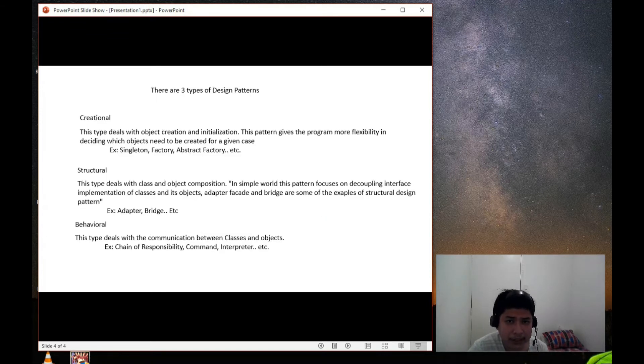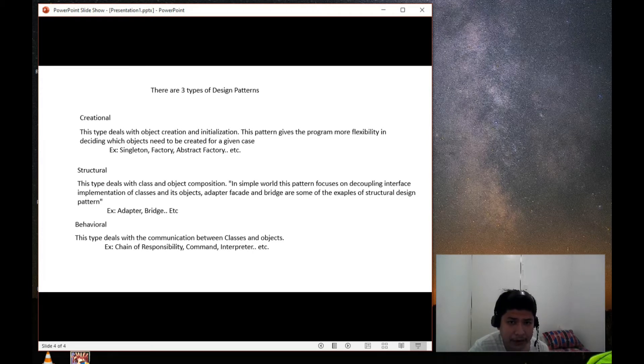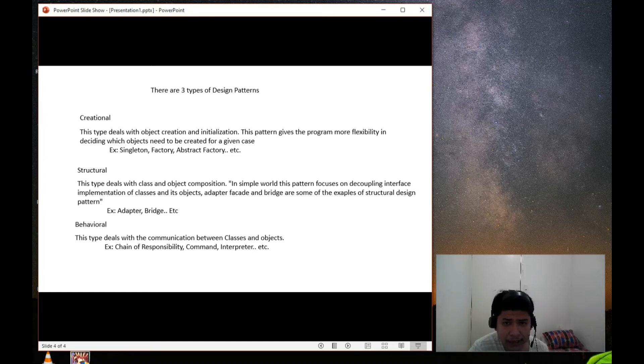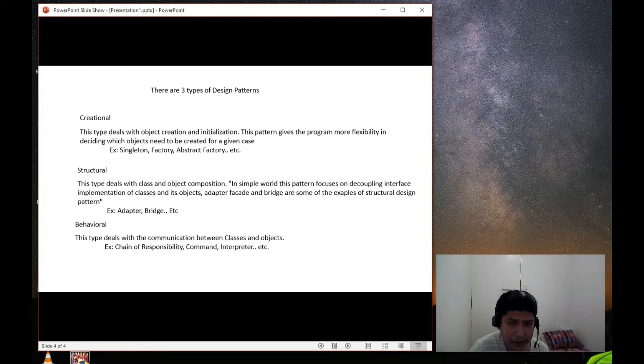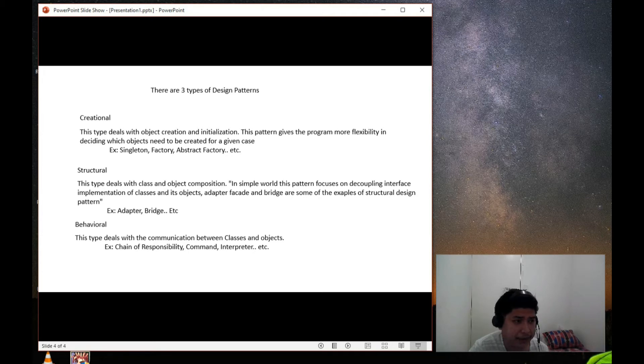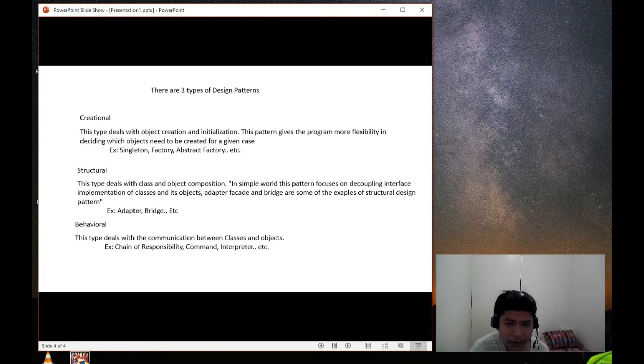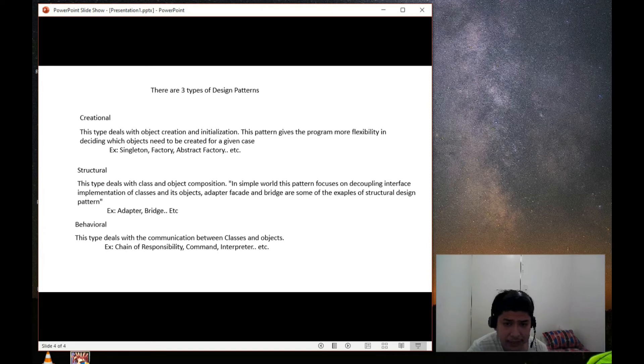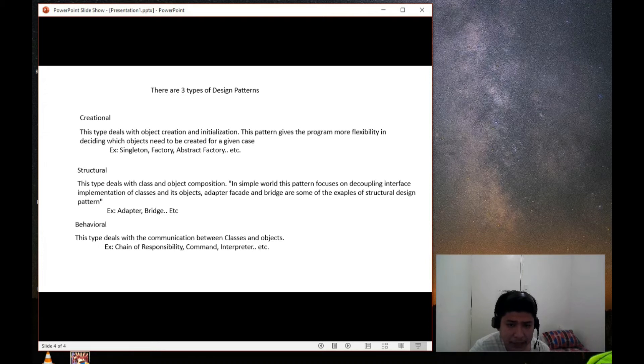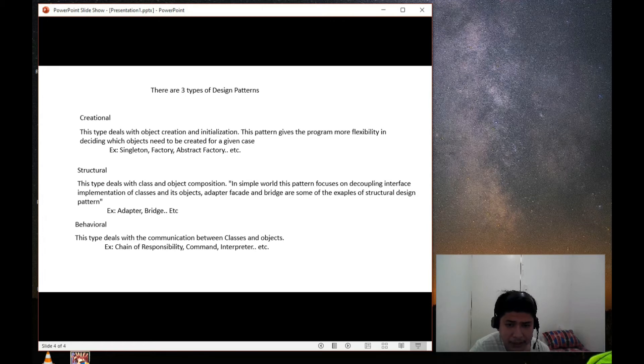So now let's understand the type of design patterns. Gang of Four have created the design patterns into three types based on different problems encountered in the real-world or real-time application. They are creational, structural, and behavioral design patterns. Let's talk about creational design pattern. This type deals with object creation and initiations. This pattern gives the program more flexibility in deciding which object needs to be created for a given case. It's singleton, factory, abstract, etc. So these are some of the creational design pattern.